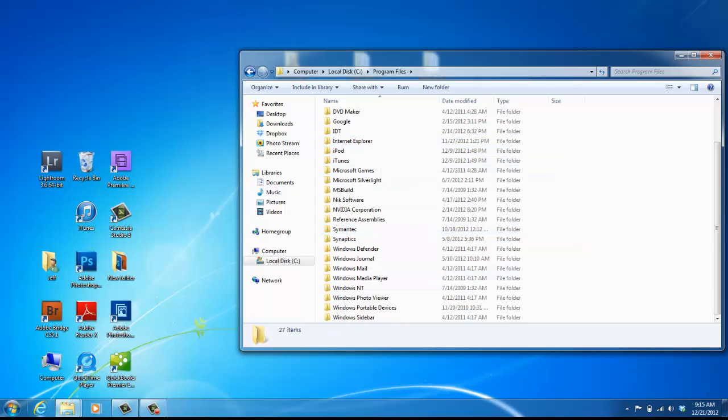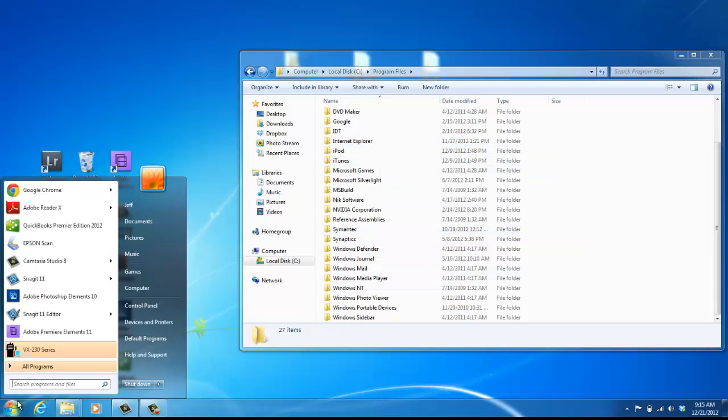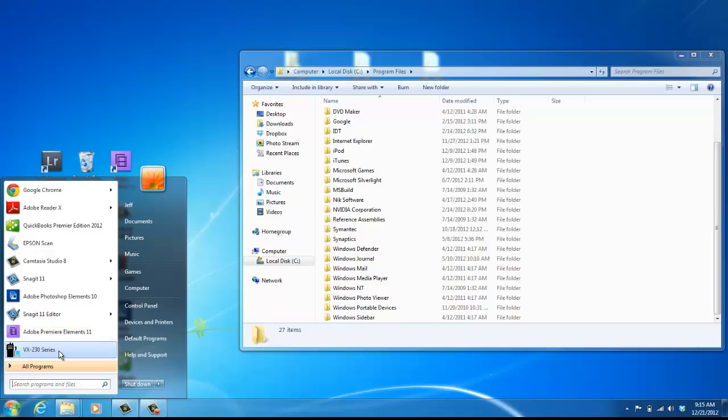But typically you will see the icon for VX230 Series here on your computer. If you have any questions or need any help, please contact us at 2A Radio Center. Thank you for your time.